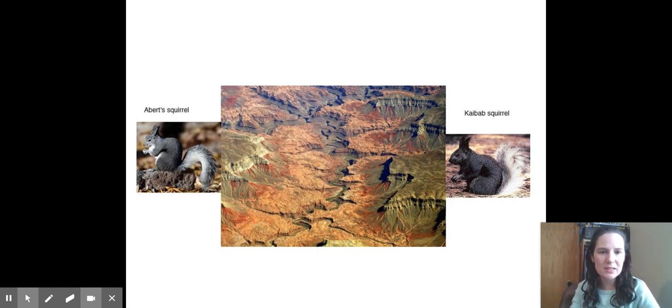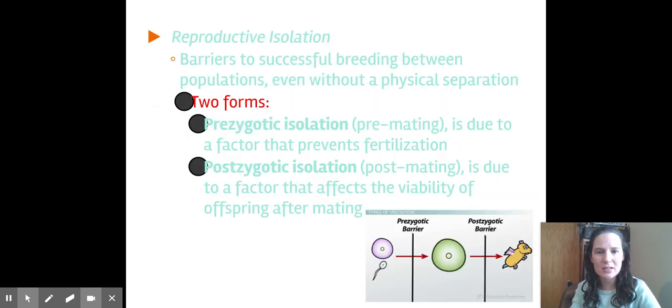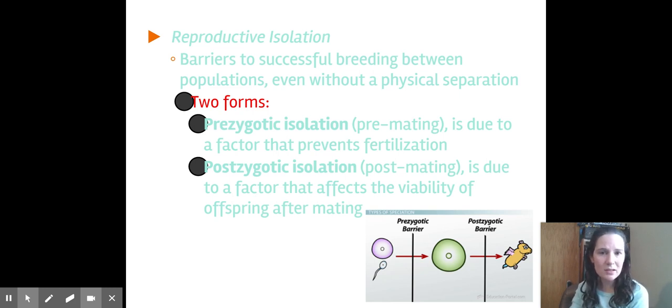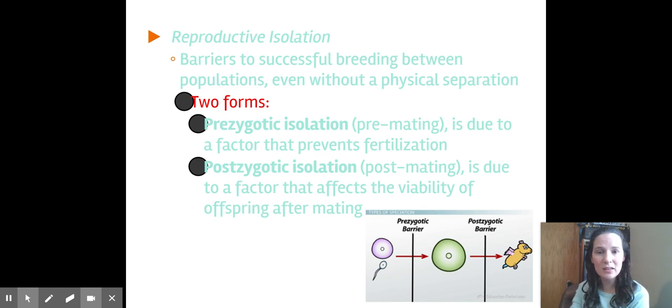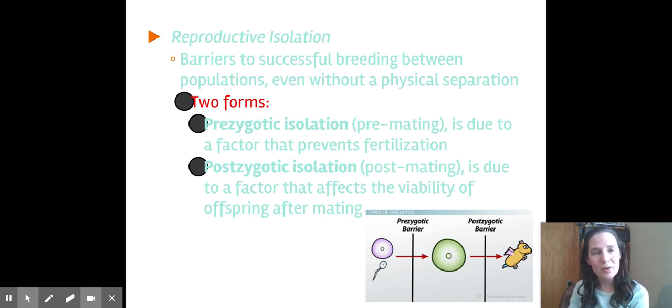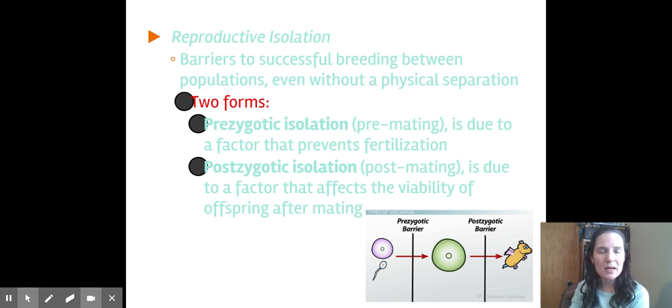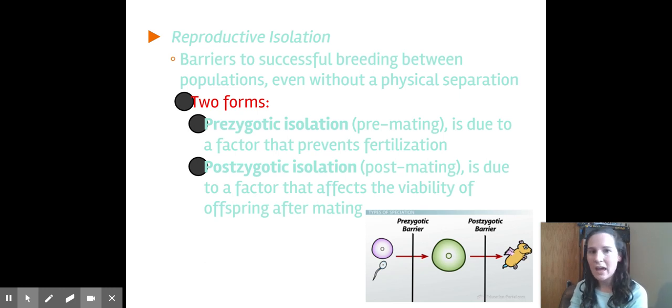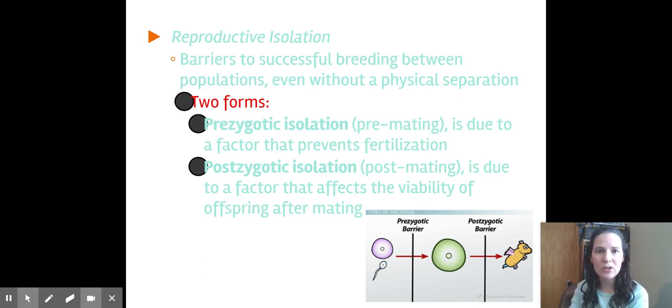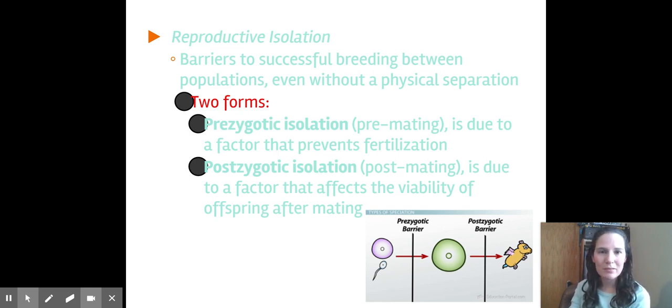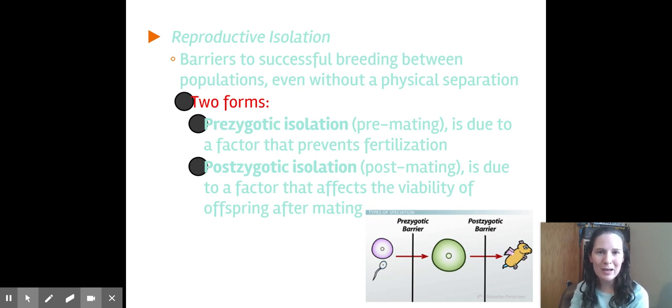And we have two distinct species created because of that. Reproductive isolation is similar because once again we've stopped breeding, but this is not stopping breeding because they're on opposite sides of the Grand Canyon. This time it's because something is separating them before they mate or after they mate. Prezygotic means premating, and that simply means that for whatever reason they can't fertilize an egg and a sperm. Can't come together and you cannot make an offspring. You can't make a hybrid puppy-kitten creature. The sperm and eggs just are not compatible.